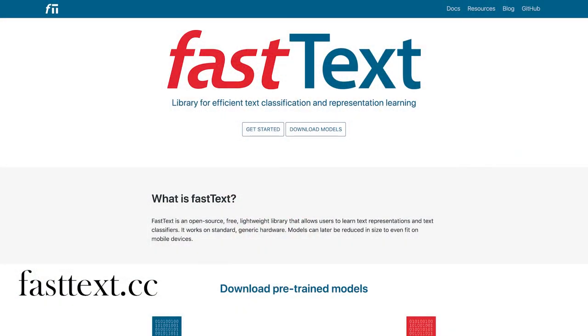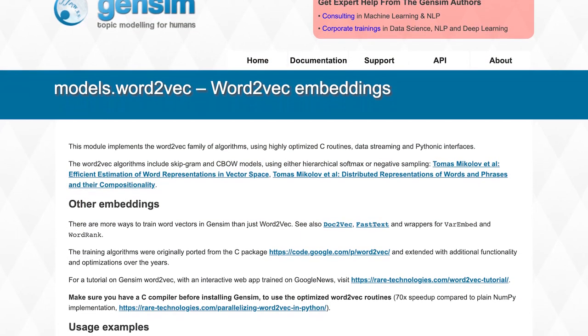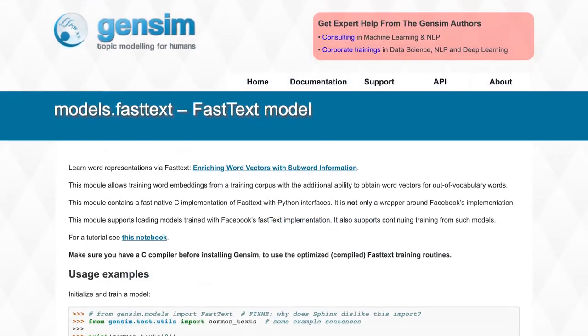Another important embedding model is FastText, which was created by a research team at Facebook. Gensim contains an implementation of both of these algorithms.